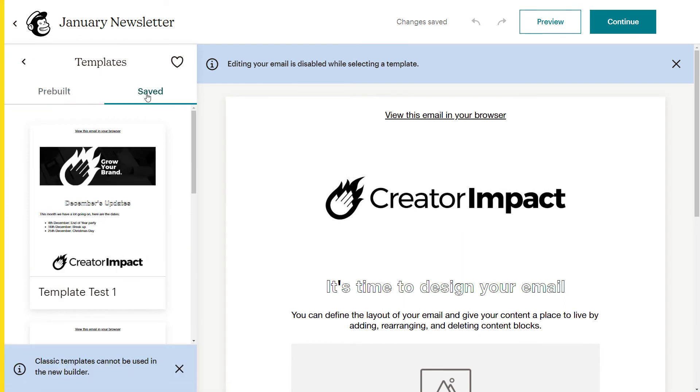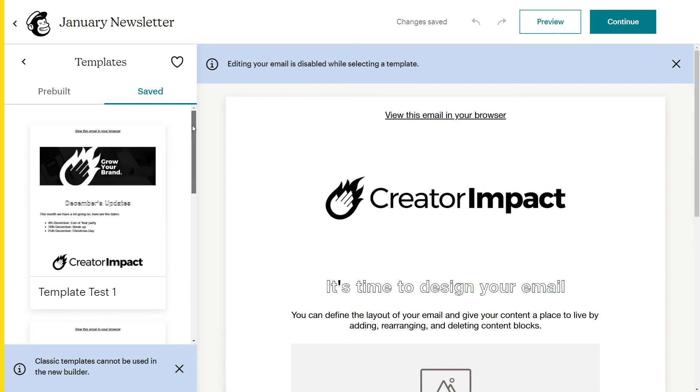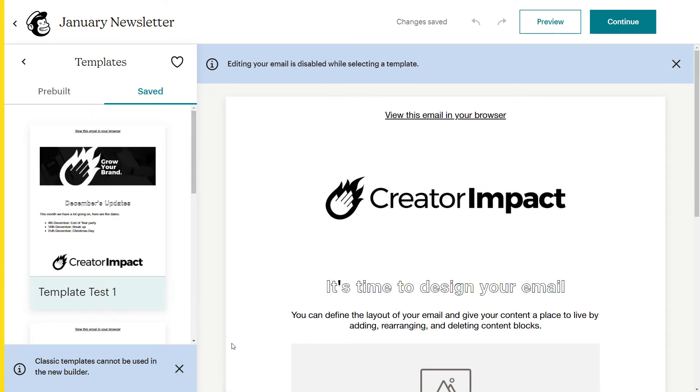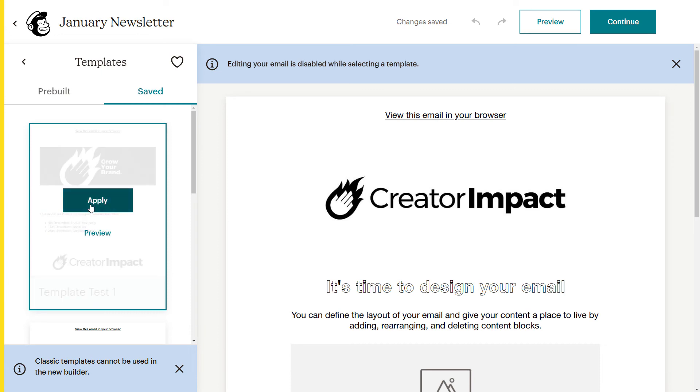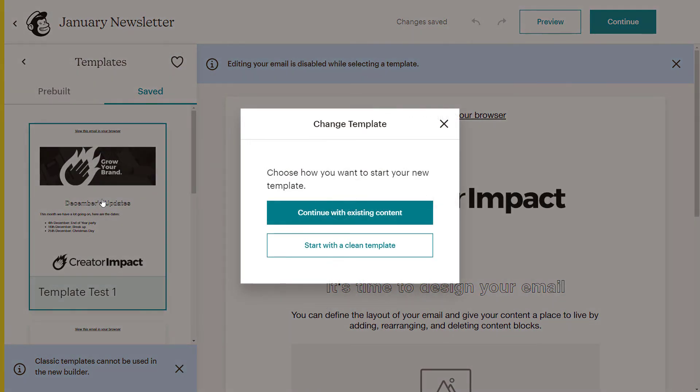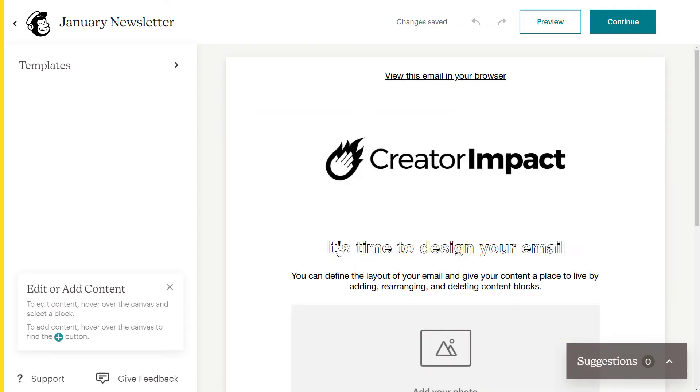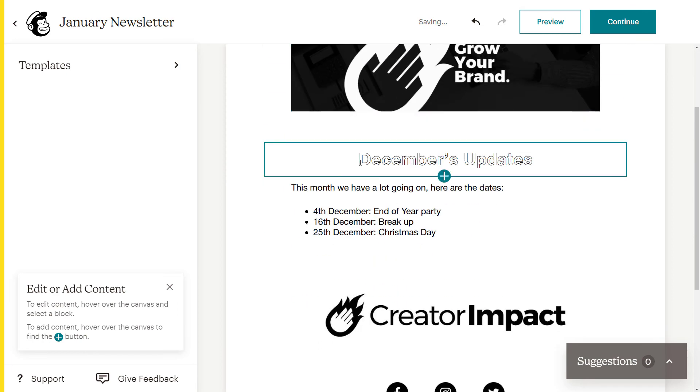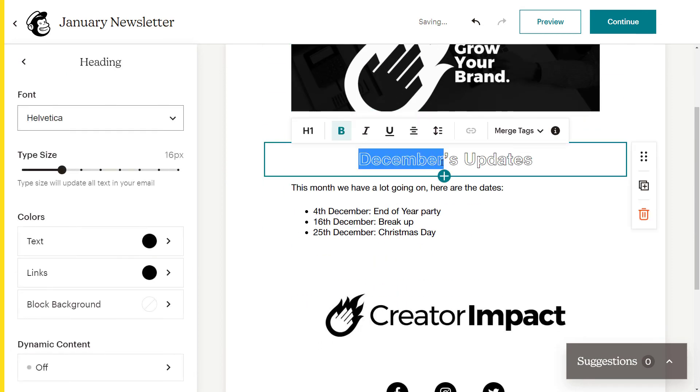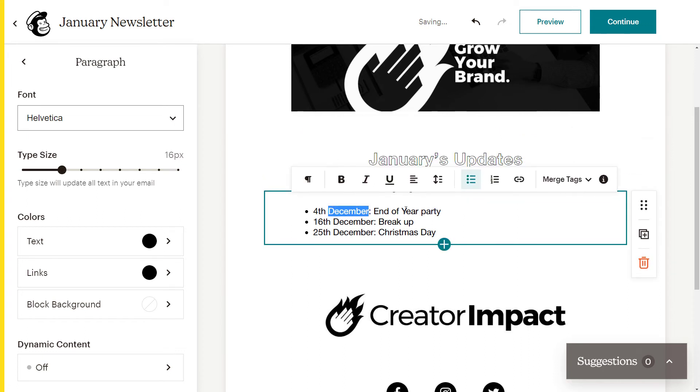And you see here, our December templates right here. I've also got other templates I've played with in the past. But I've got template test one, December updates. I simply apply this template. I can use existing content, so if I've got some information typed up I can use that. I'm just going to start with a clean template so it will appear exactly as you see over here. And you see now we have December's updates. So I can change this now to January's updates, and I can change the dates as before.